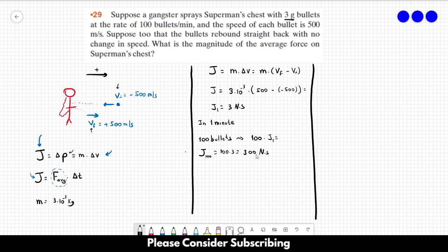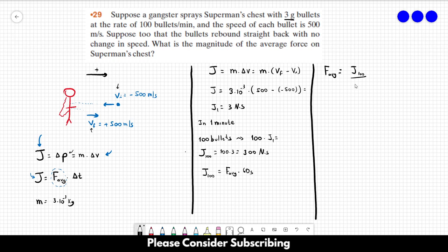Now we can use this value in the second equation: the impulse in one minute equals the average force times one minute, which is 60 seconds. So the average force equals the impulse divided by delta T, which is 300 over 60, giving us 5 newtons. That's the average force on Superman's chest. It's a bit tricky, but not that difficult.